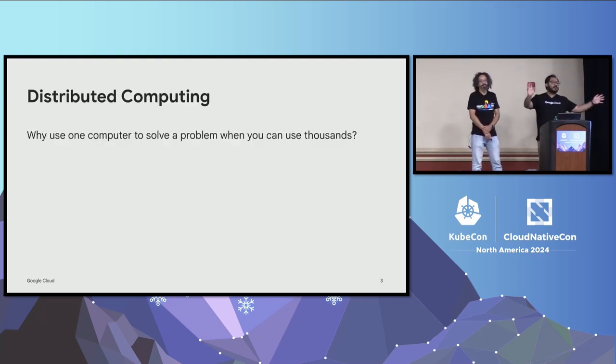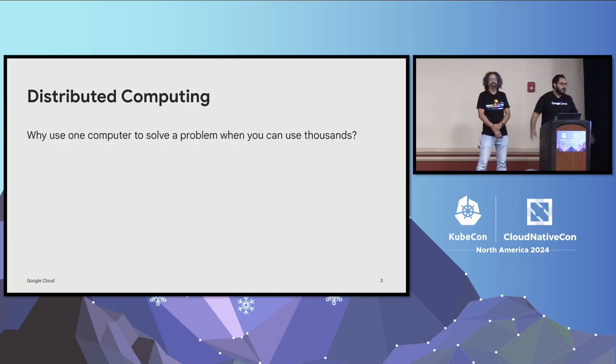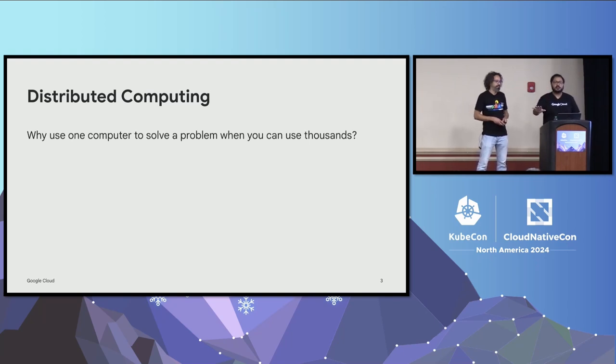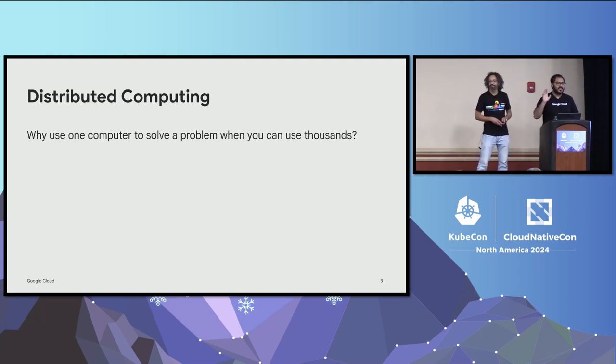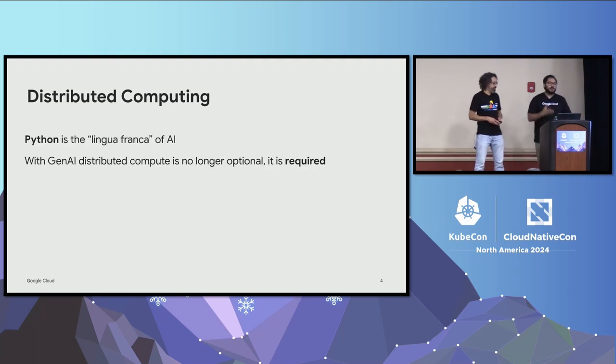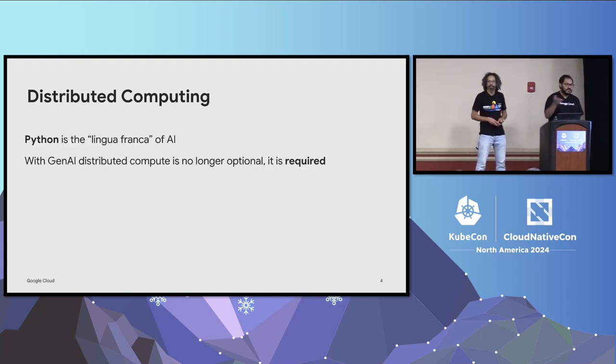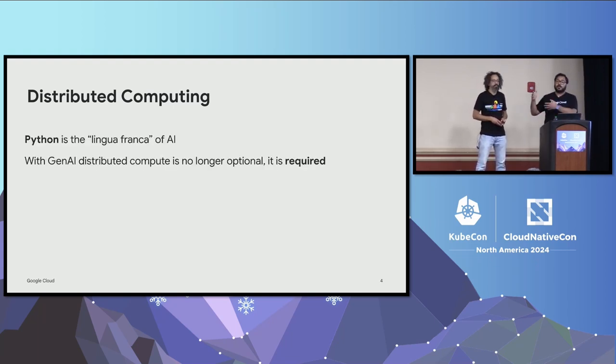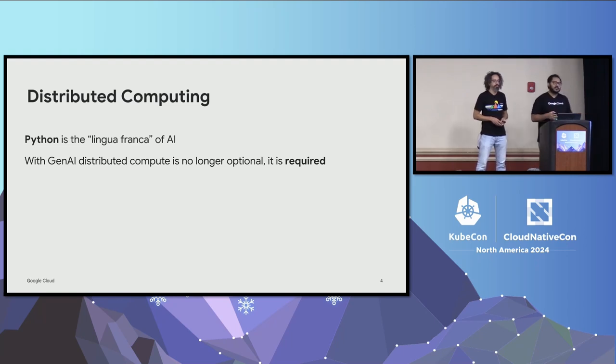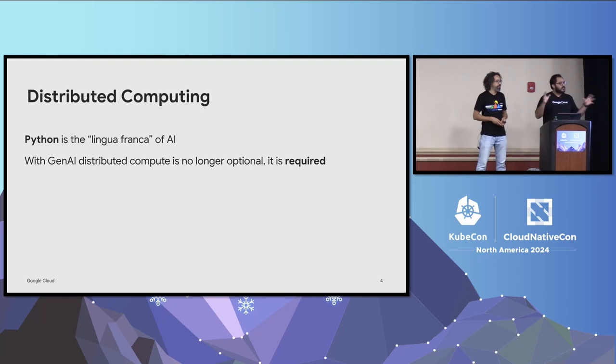So distributed computing. The main concept of distributed computing is why use one computer to do a thing when you can use 1,000? So instead of using one, you're going to use 1,000. That's the whole goal of distributed computing. A couple of things you need to know about distributed computing, and these days most of the distributed computing use cases are being used for AI computing, where Python, the language, is basically the default language in that space.